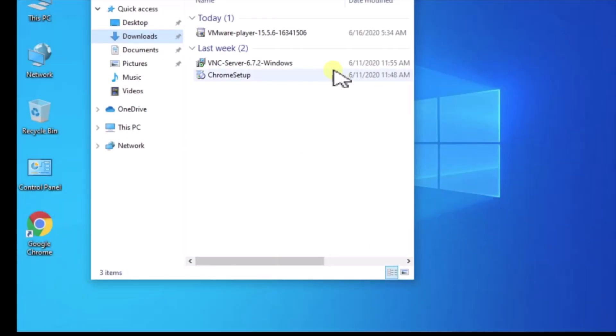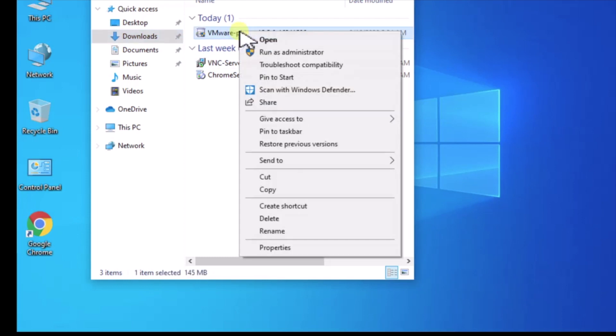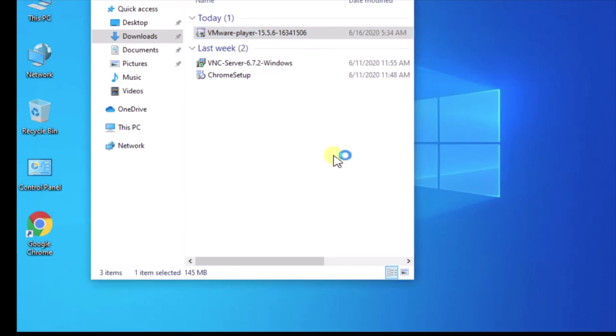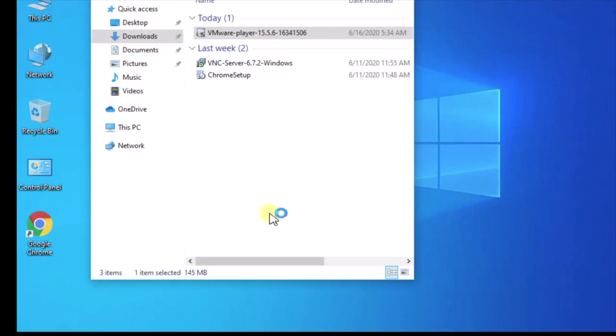Installing VMware player is not too complicated, but it does make some changes to your network environment. So you may want to not do this on some critical production machine. And you may want to do a practice run on some other machine and understand what it does before you put it on something that's a lot more sensitive to changes in the network environment.